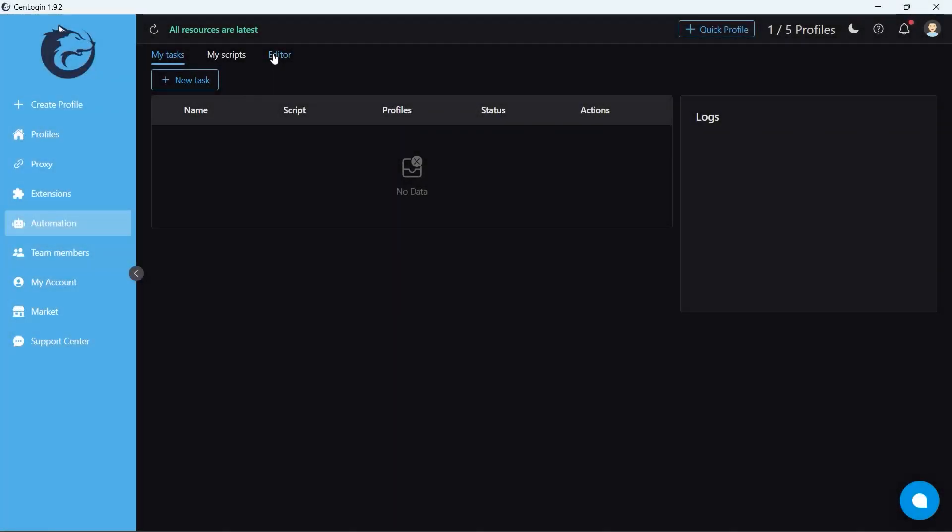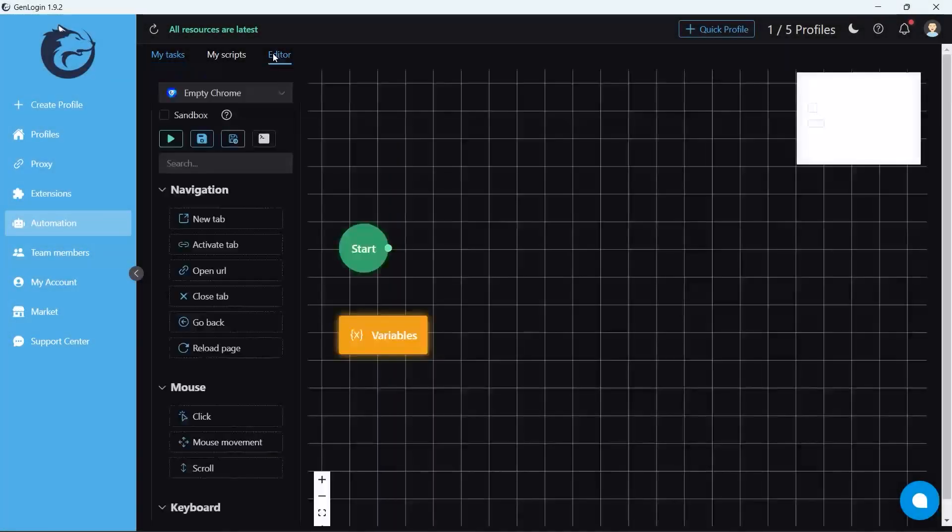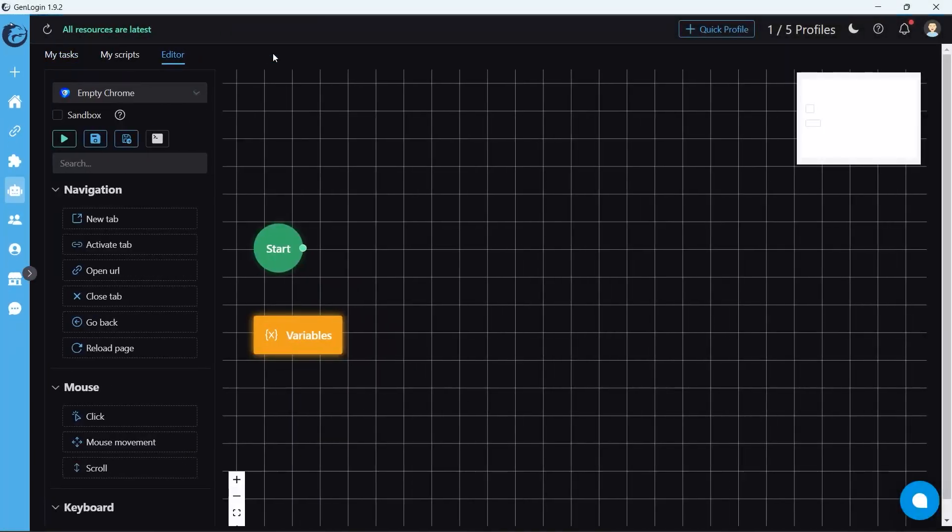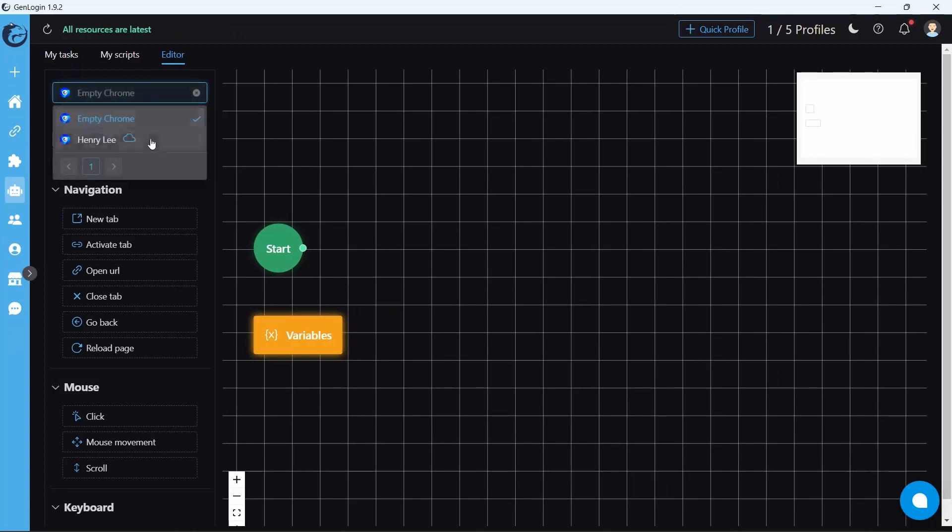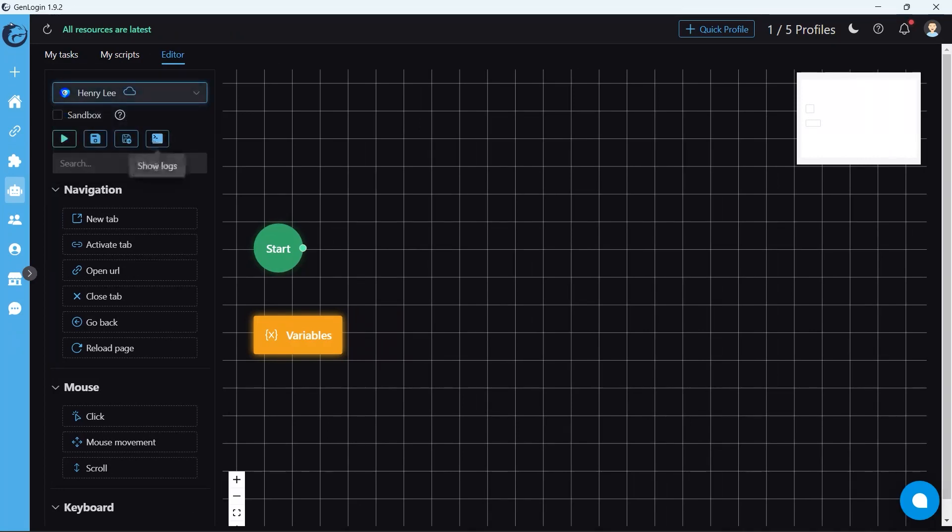Welcome back to Gen Login Academy. Today's lesson covers the file upload button in data group. This button is very useful for social media posting, print-on-demand, and many other situations.